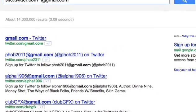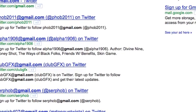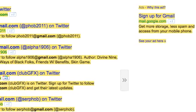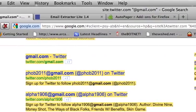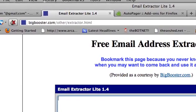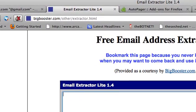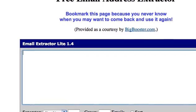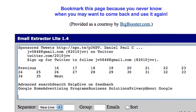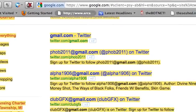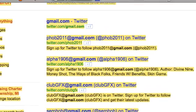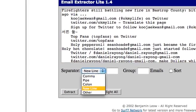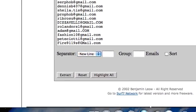All right, now that it's paused, what I want you to do is right-click and go to Select All and copy it. Then go to the website in the description — this link's going to be in the description — bigbooster.com/other/extractor.html. This is an email extractor, so you want to select all the text in this page and copy it, then paste all that text into this box, and then go to the separator and choose New Line. And let's go to Extract.